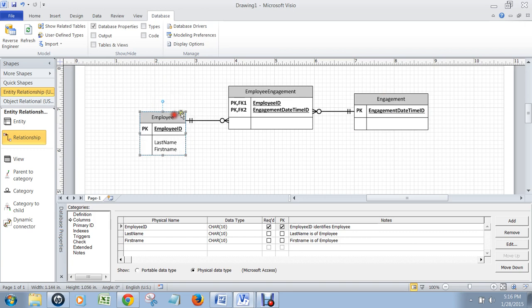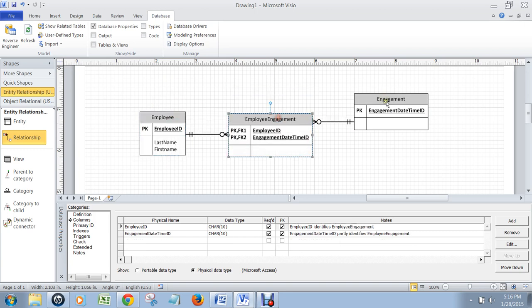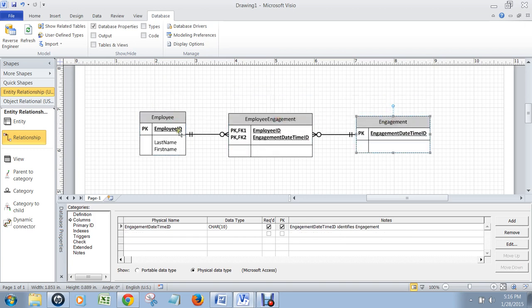The last thing we have to deal with is the fact that there's a special relationship between the employee table and the engagement table. At each engagement, you want to have one employee who is special in that they're the assistant chef — presumably they're in charge of the whole event. So to do that, you have to think that each engagement has one employee who's an assistant chef, and that assistant chef can actually be an assistant chef at many different engagements over time. So that is a one-to-many relationship.